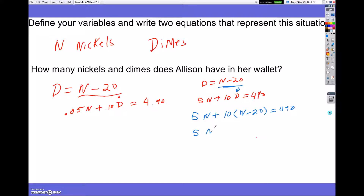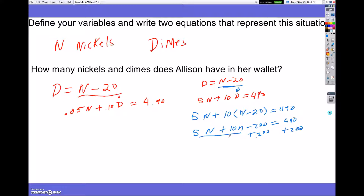I'm going to take n minus 20 and plug it in for d because that's what d equals. So that gives me 5n plus 10 times the quantity of n minus 20 is equal to 490. This gives me 5n plus 10n minus 200, which equals 490. I'm then going to add 200 on both sides and combine like terms to get 15n equals 690.